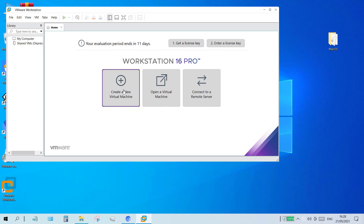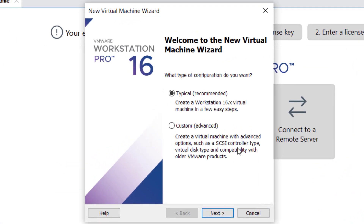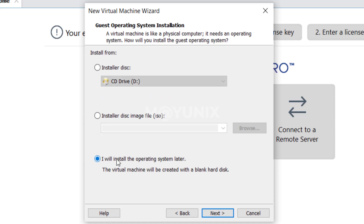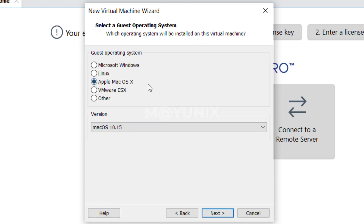Then we create a new virtual machine by clicking the create a new virtual machine menu. On the window asking what type of configuration you want, I click on typical (recommended) and then click next. On the next window I click 'I will install the operating system later' and click next. In the next window, on the guest operating system I select Apple Mac OS X, and in version I choose Mac OS 10.15. Then click next.